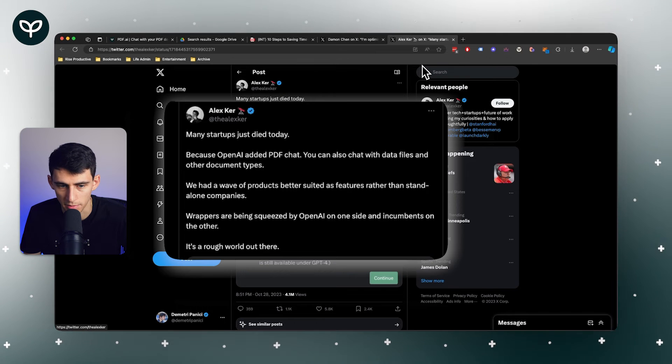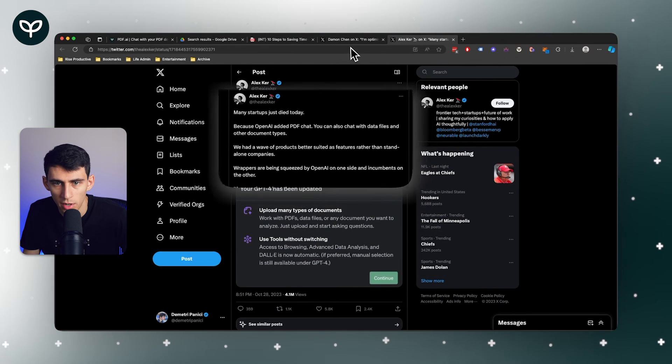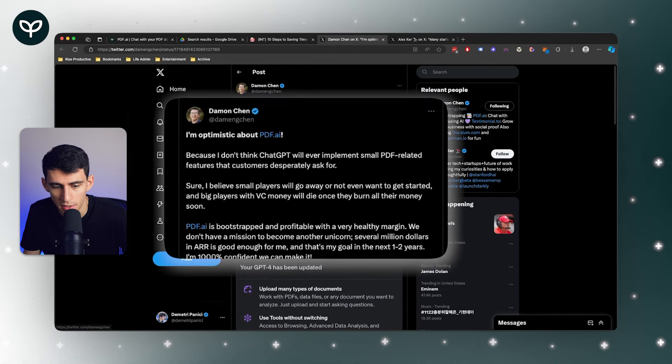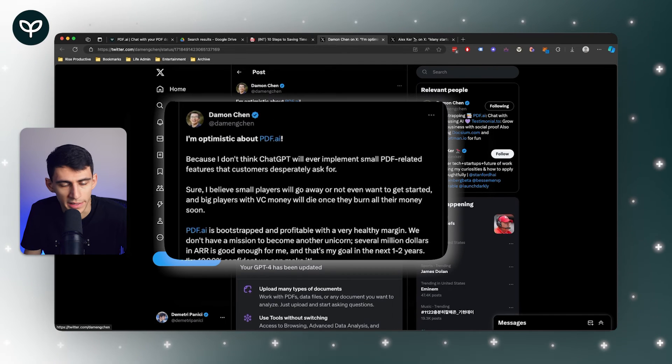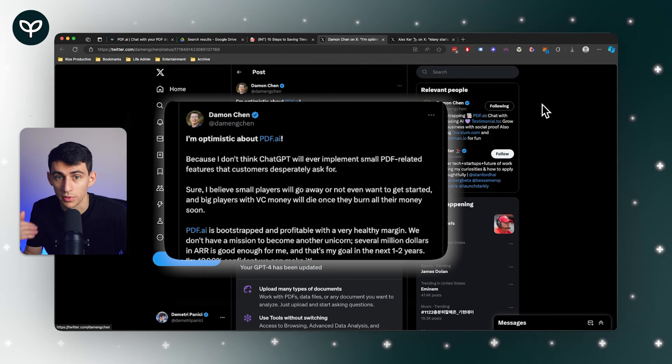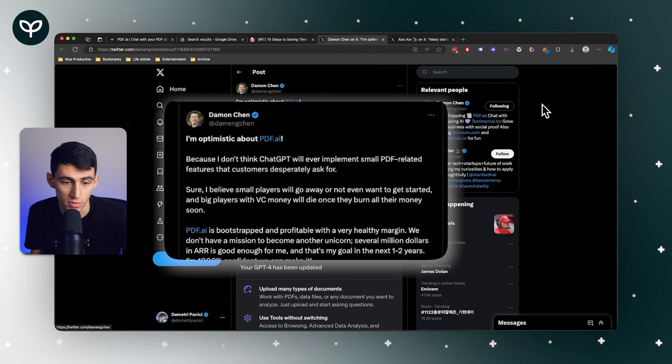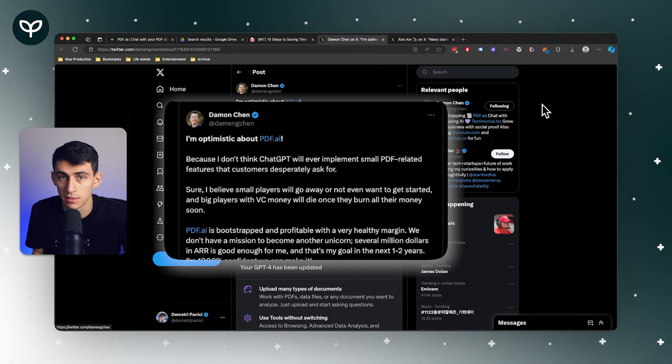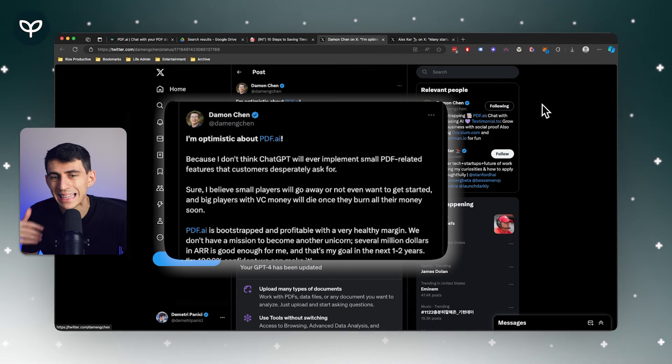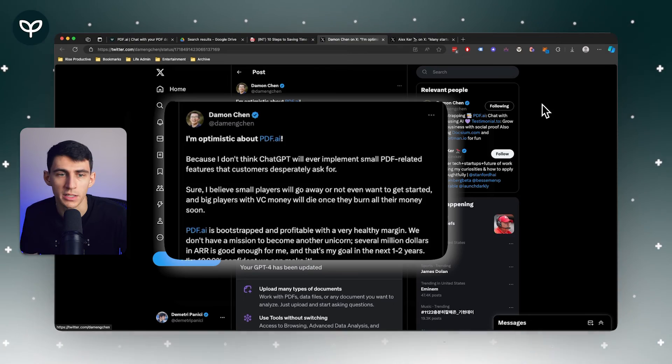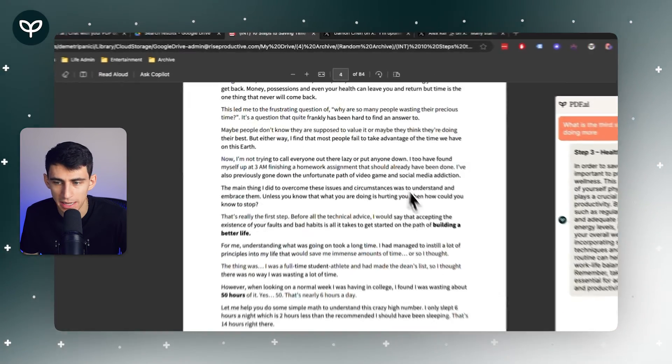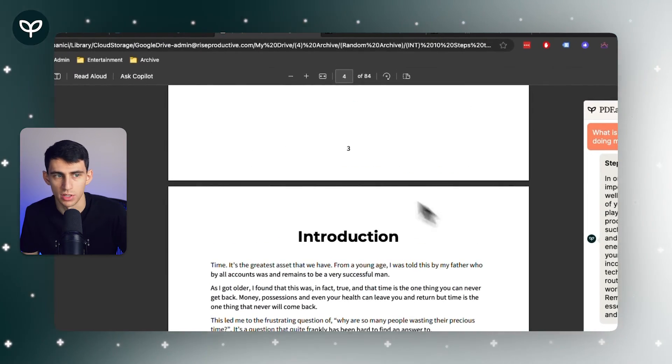In saying that, wrappers are being squeezed by OpenAI on one side and incumbents on others. Here's my thing, and what our founder Damon believes too - he's tweeted about this recently: bootstrapped, profitable companies like ours just know exactly what people are looking for.